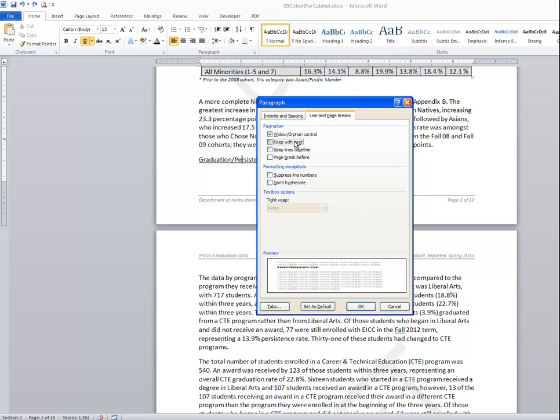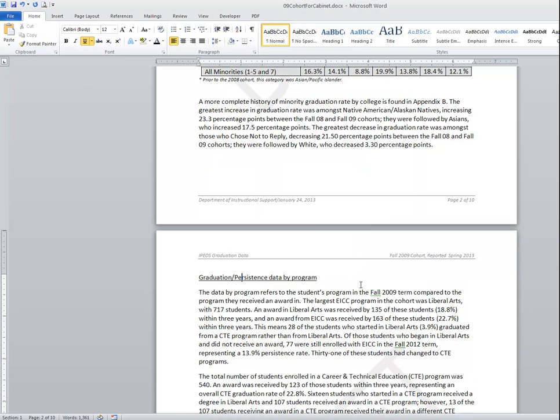What you're saying then is that you want this paragraph to be on the same page as the next paragraph. Once I click OK you'll notice immediately that the title went to the next page.